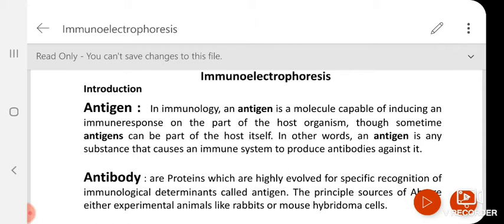You must have also heard that antigens have some epitopes after processing — these are called antigenic determinants, against which the specific antibody production actually takes place.